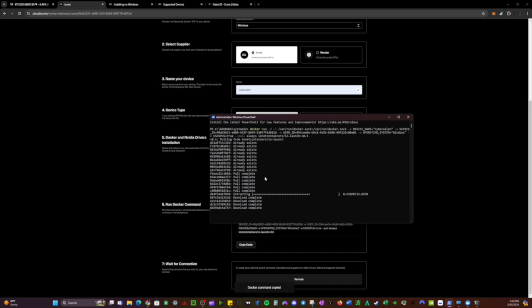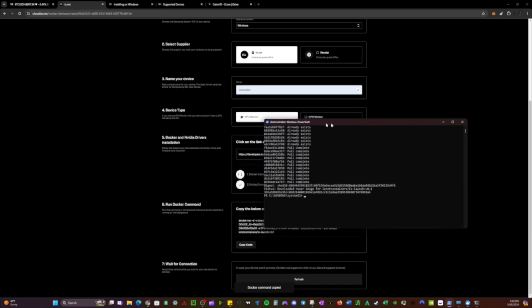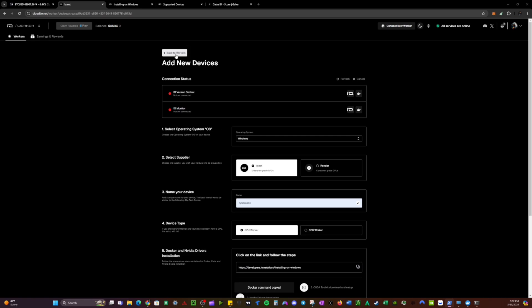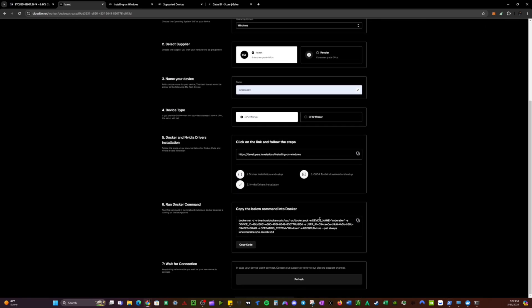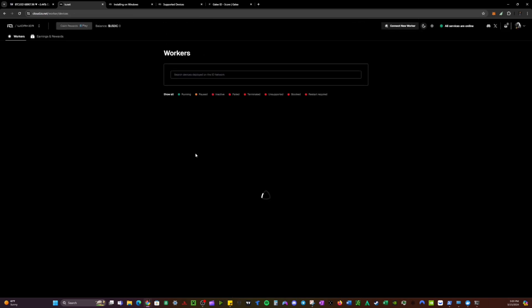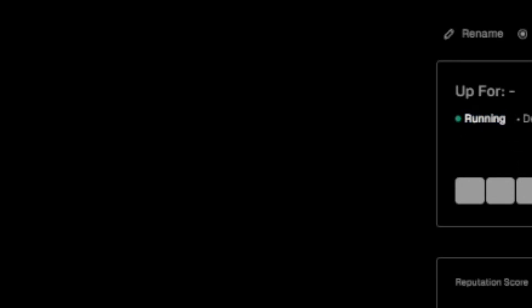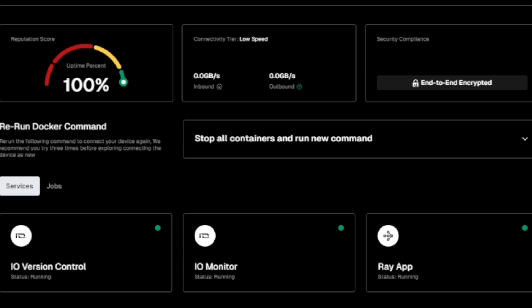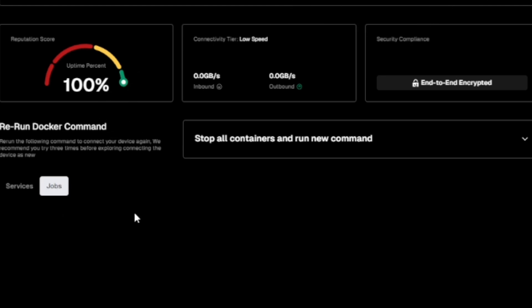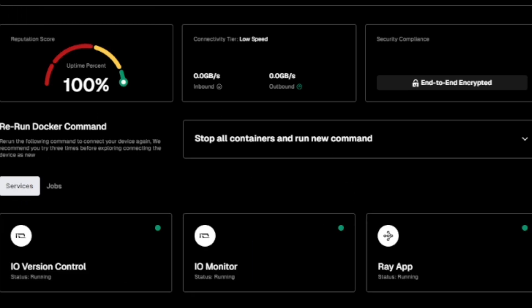Give it a few seconds and it'll download or pull some files. Once that's complete, that's pretty much all you need to do. Go back to your workers or hit refresh — it can take a couple of minutes, so be patient. For me it took about one to one-and-a-half minutes max. You can see in my workers list I have my device named CyberAlien, it recognizes it as an RTX 3080, and it's showing as idle. A lot of people ask: if it's idle, that's fine — it just means your device hasn't been hired for a job yet.